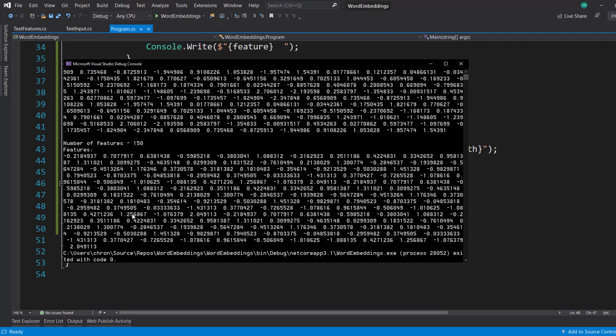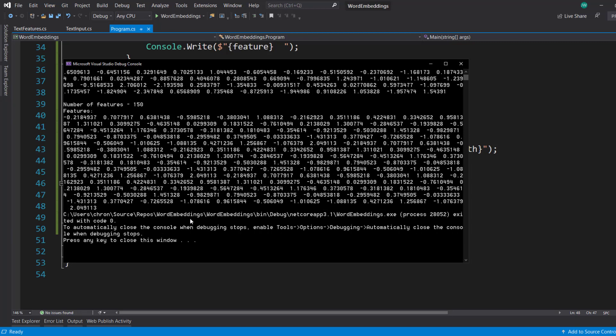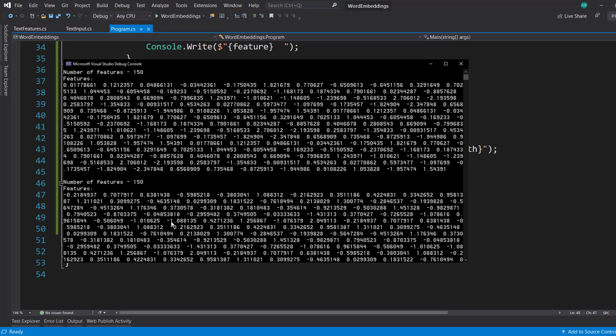But that's how you can get the word embeddings within your ML.NET model. And you can use this vector within your further model to make predictions and all that. So I'll end things there. Hope you enjoyed the video. And thanks for watching.